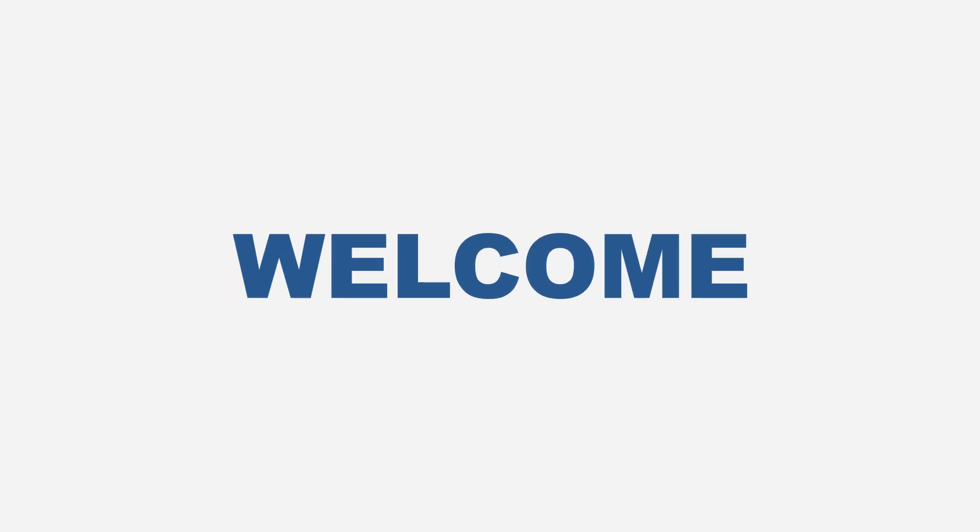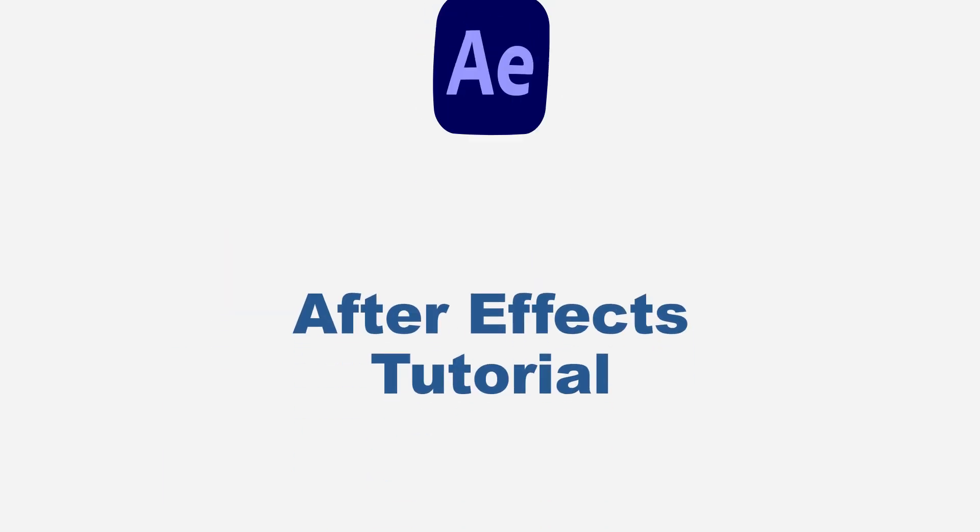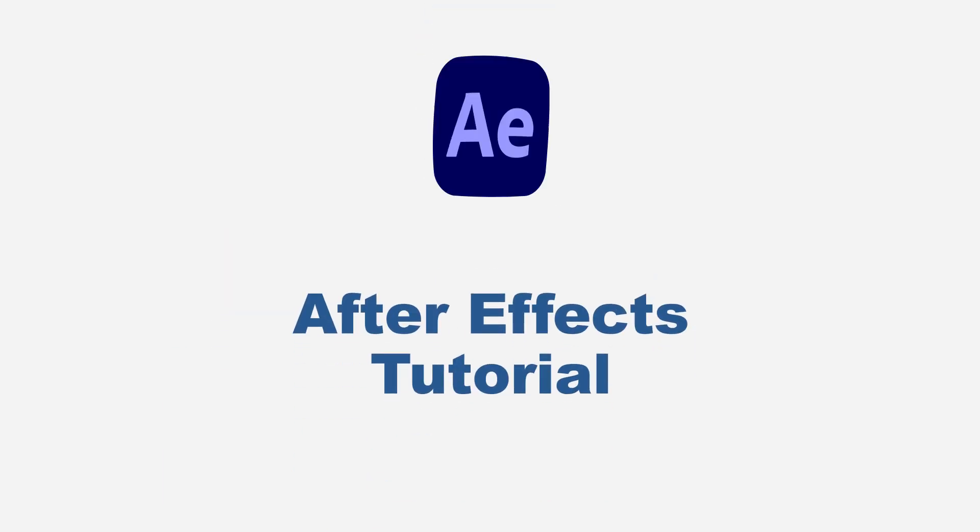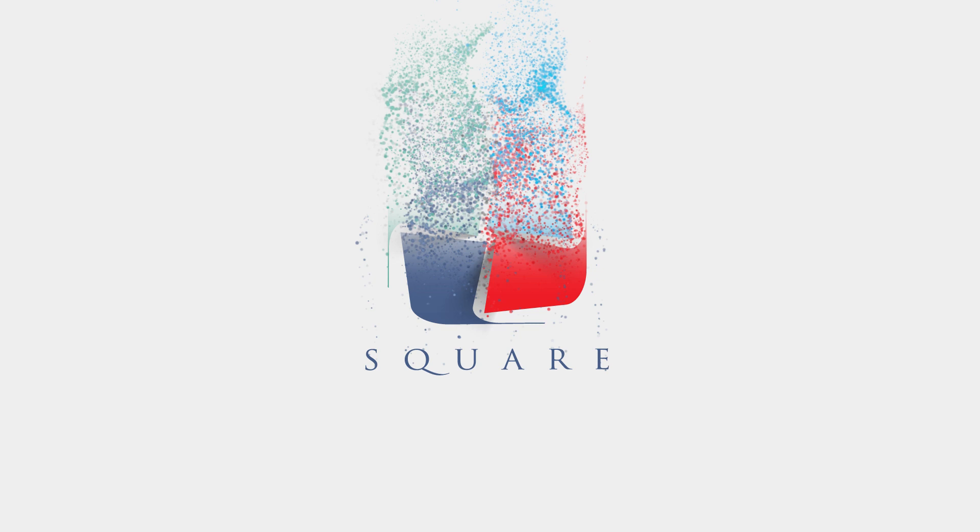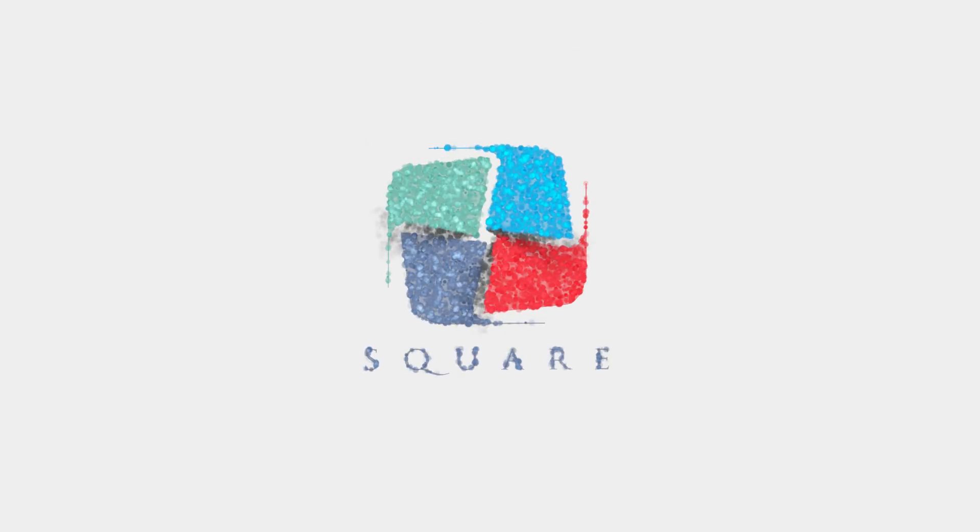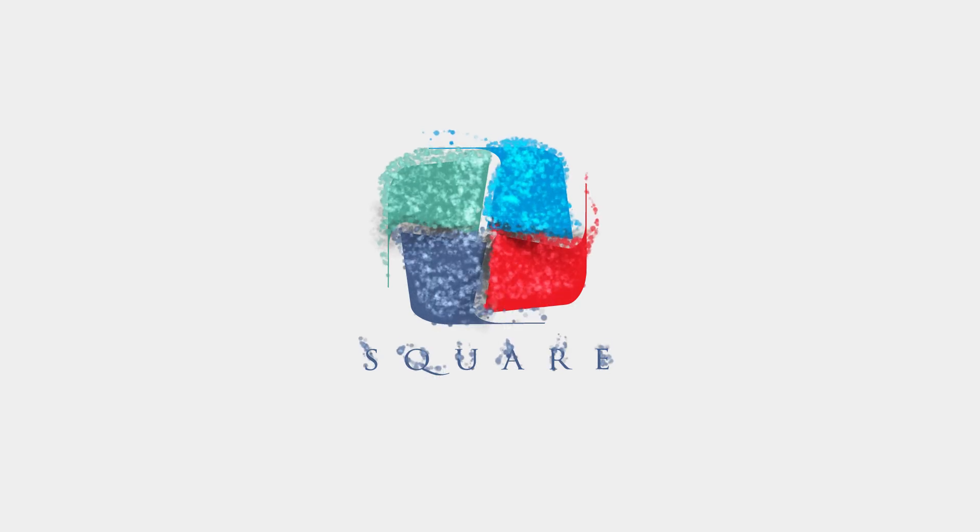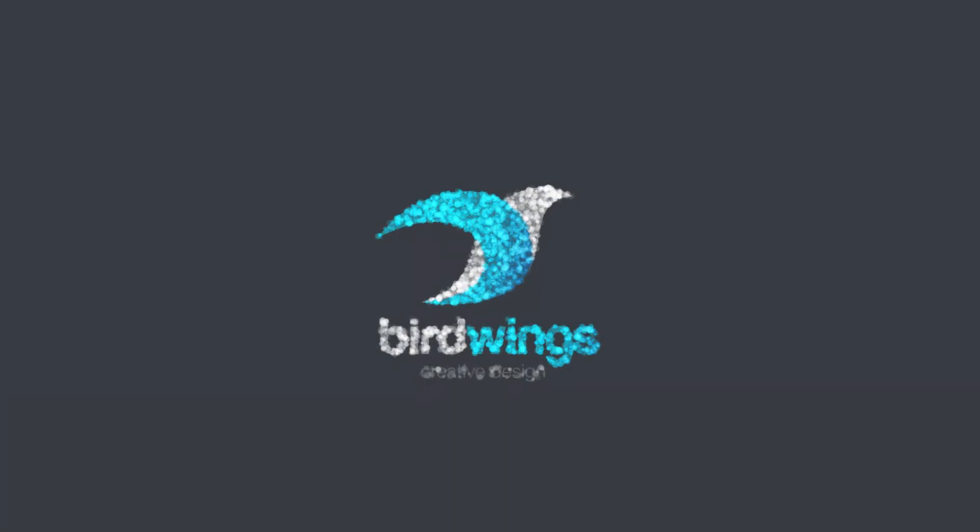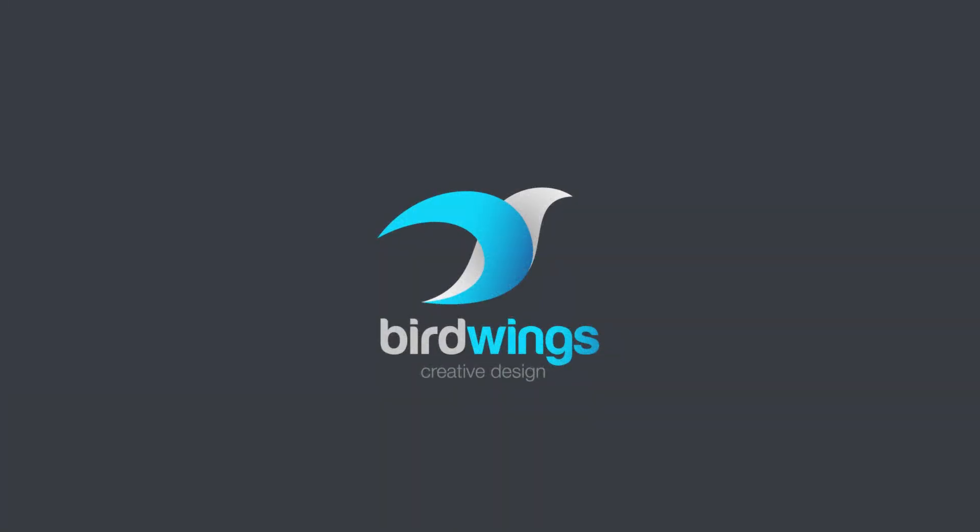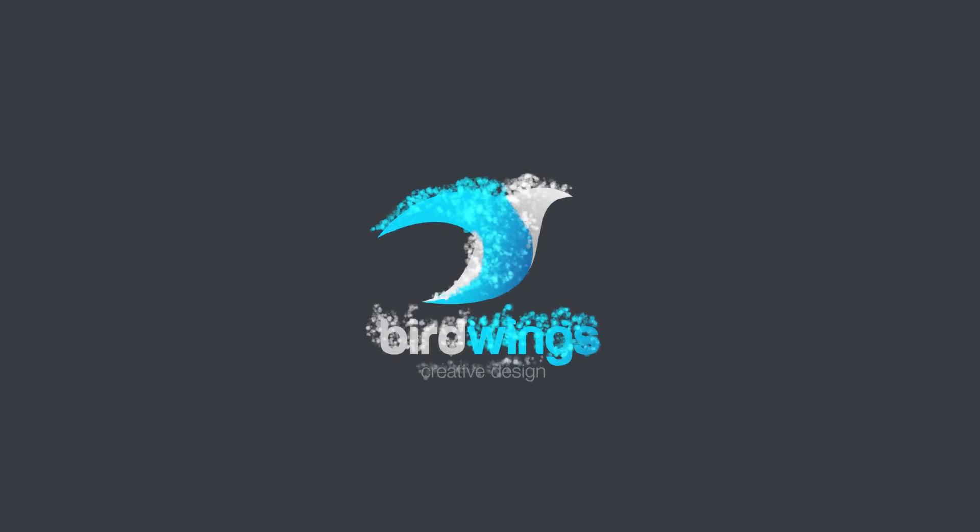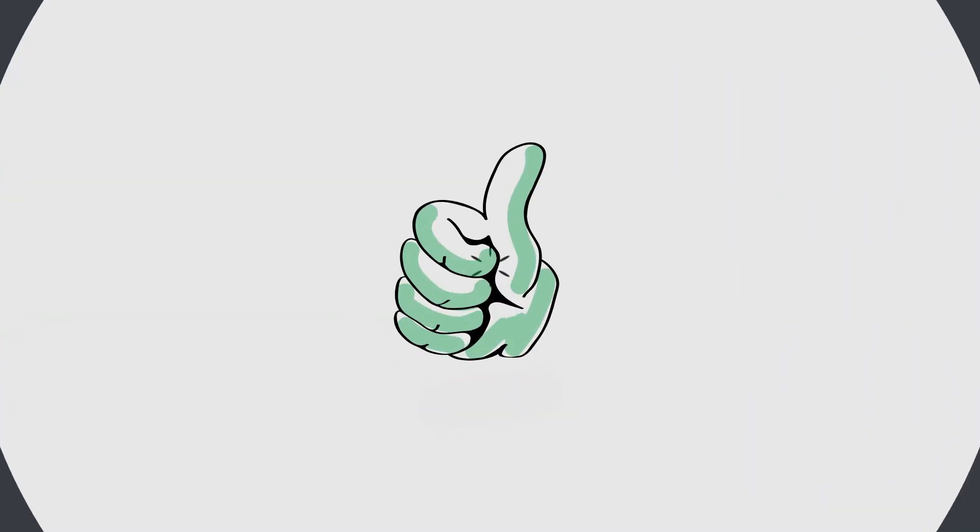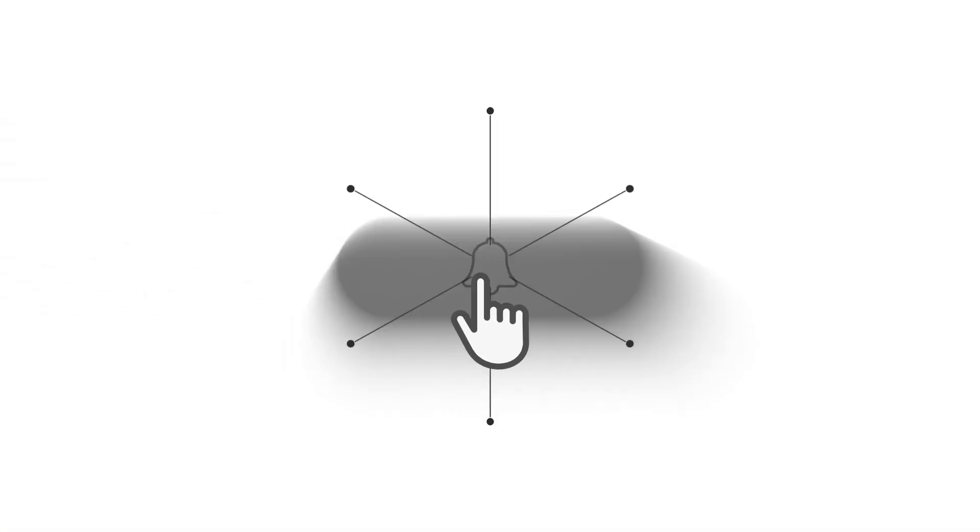Hello guys, you're welcome again to another After Effects tutorial. Today I want to show you how you can create a particular logo reveal animation using the Particular plugin from Red Giant like this one. So support me on this one, like the video, do not forget to subscribe to my YouTube channel, turn on the notification and then come back. Let's get started.